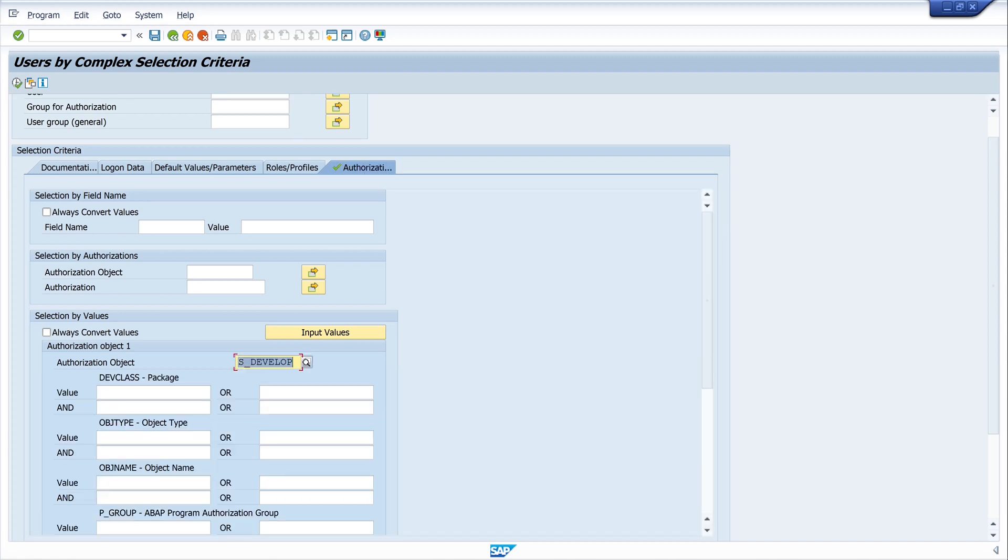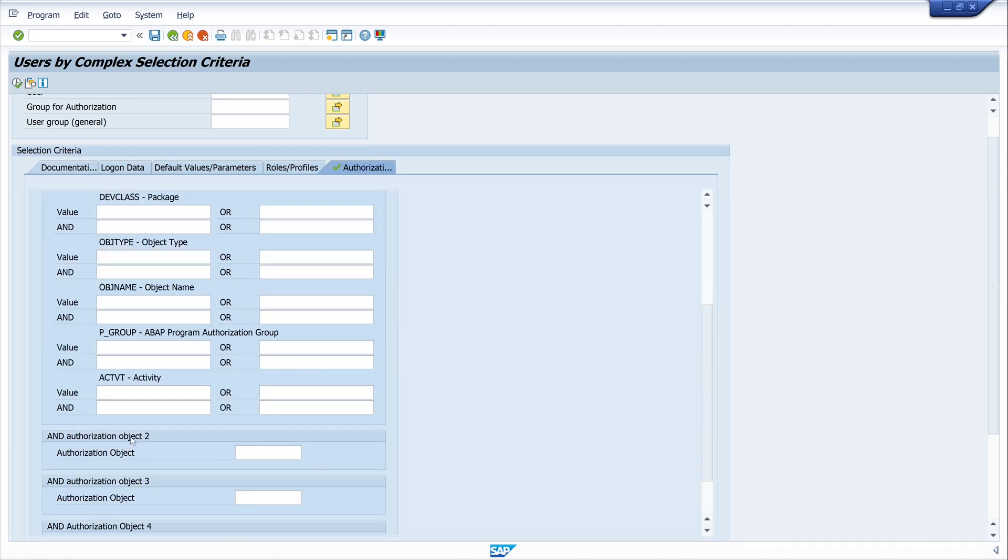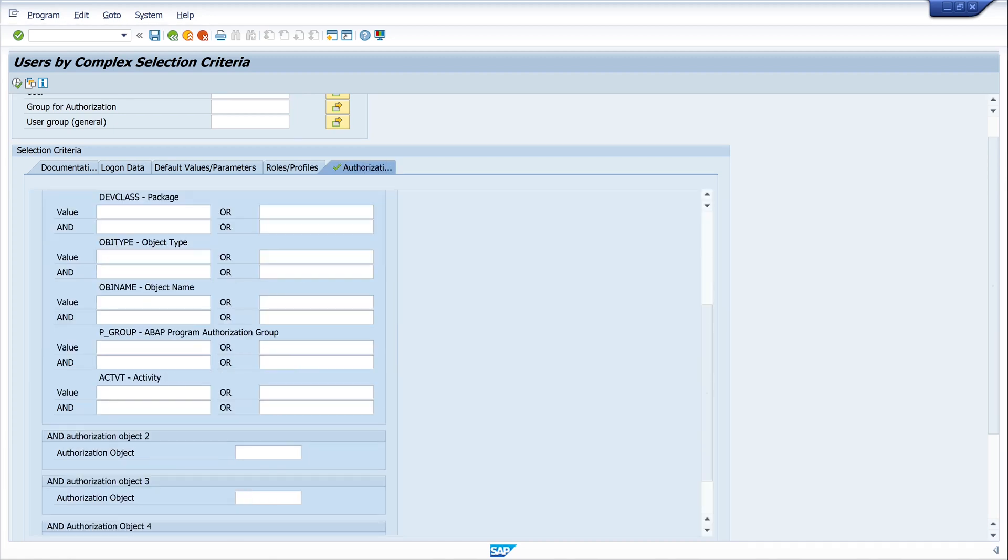Then I press the key Enter and in the field Activity I type the value 02, that means you can change entries.